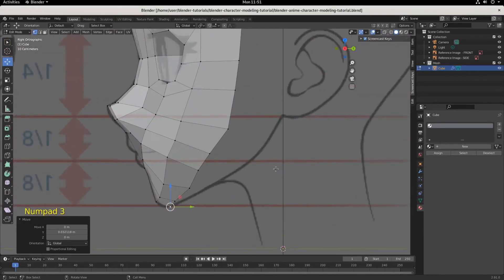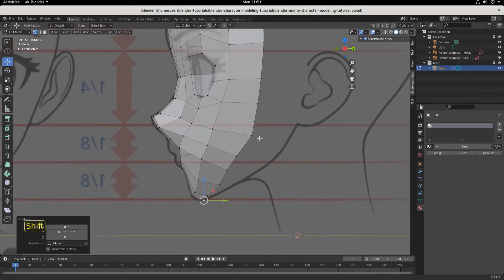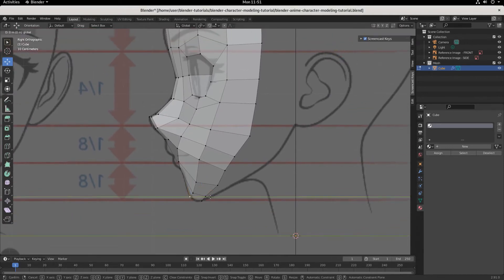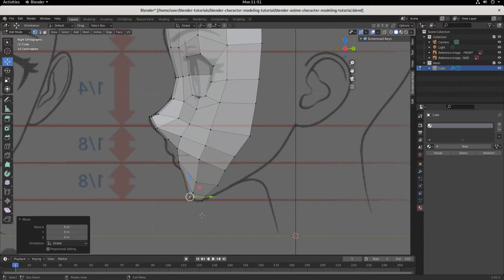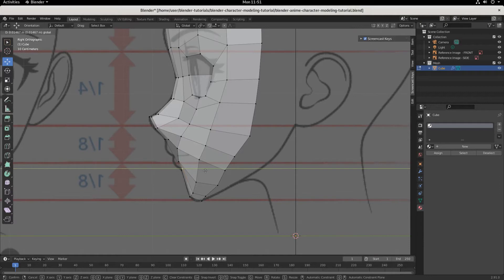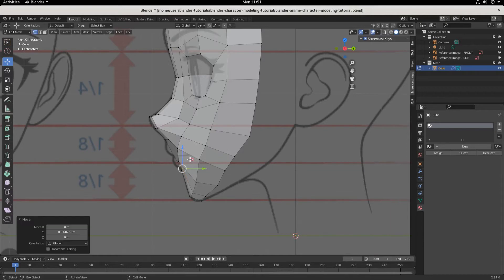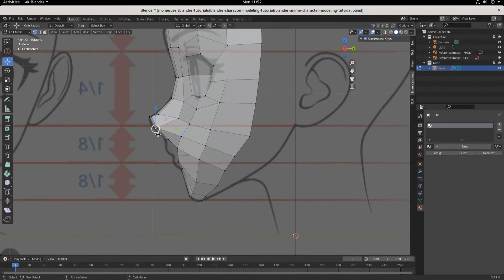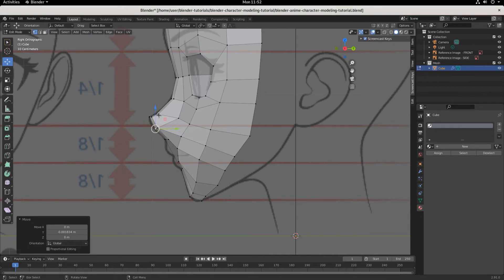Let's go to side view and line up the side. How's that look? Looks pretty good so far. Maybe we can pull this back a bit and line that up. The roundness of this cheek looks pretty good.